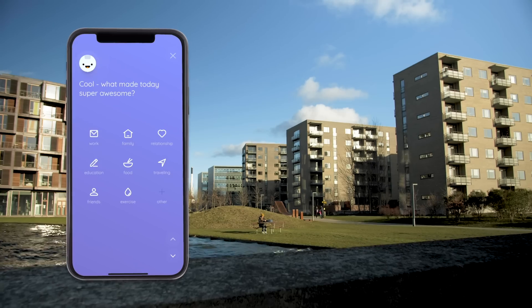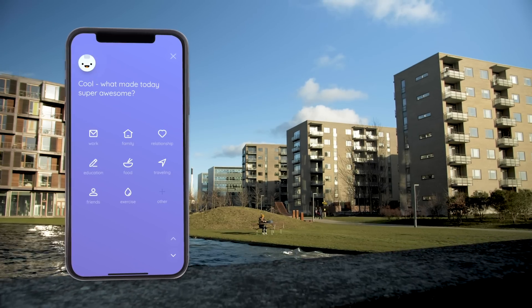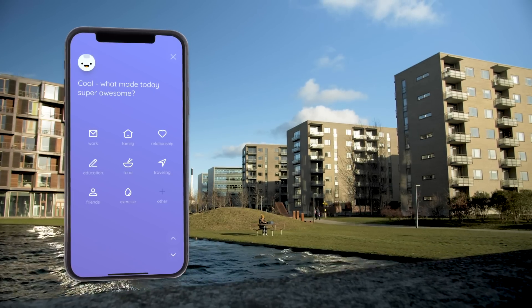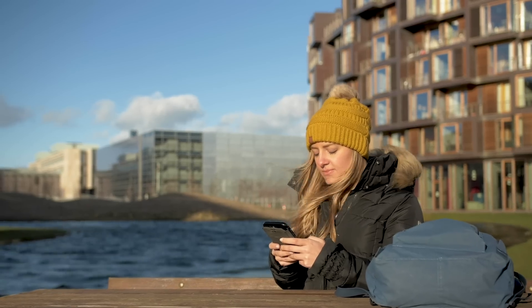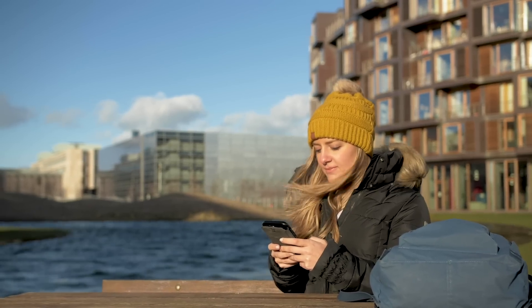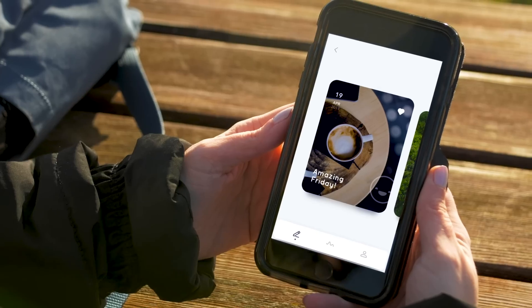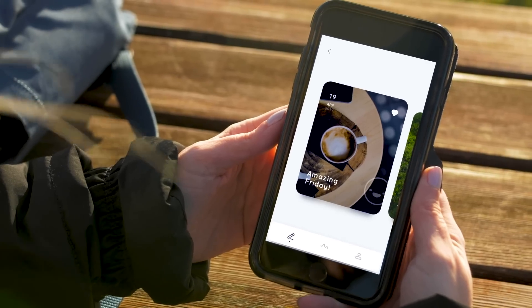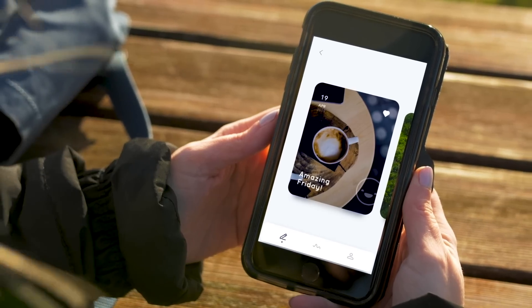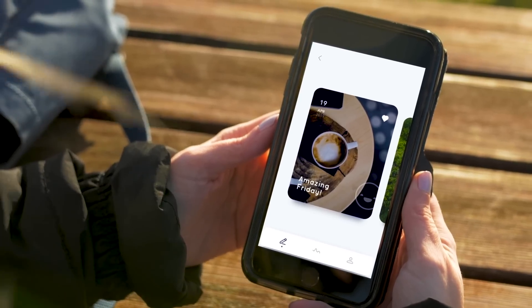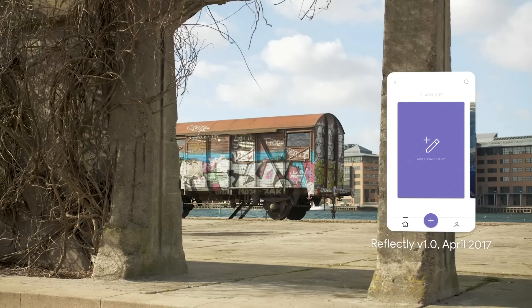Digital well-being is important now more than ever, so our goal for this app is to provide a safe space and break from the stress that technology can bring. Therefore, this app must be personalized, safe, and beautiful so all users can open up and feel they have a unique relationship with Reflectly.